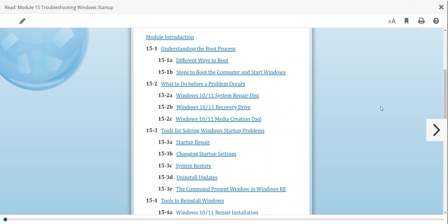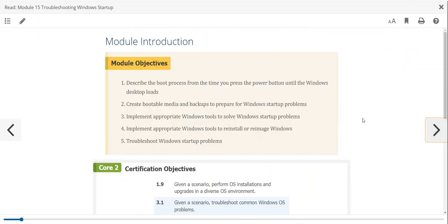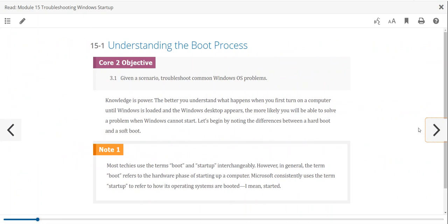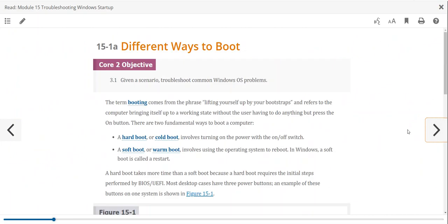We're back for Chapter 15, where we're going to talk about the boot process — what it takes for the computer to actually get up and run, and if it's not starting the way it's supposed to, what we can do about it. We've got two different types of startup: old-school using BIOS, and what I call new school, which is UEFI.